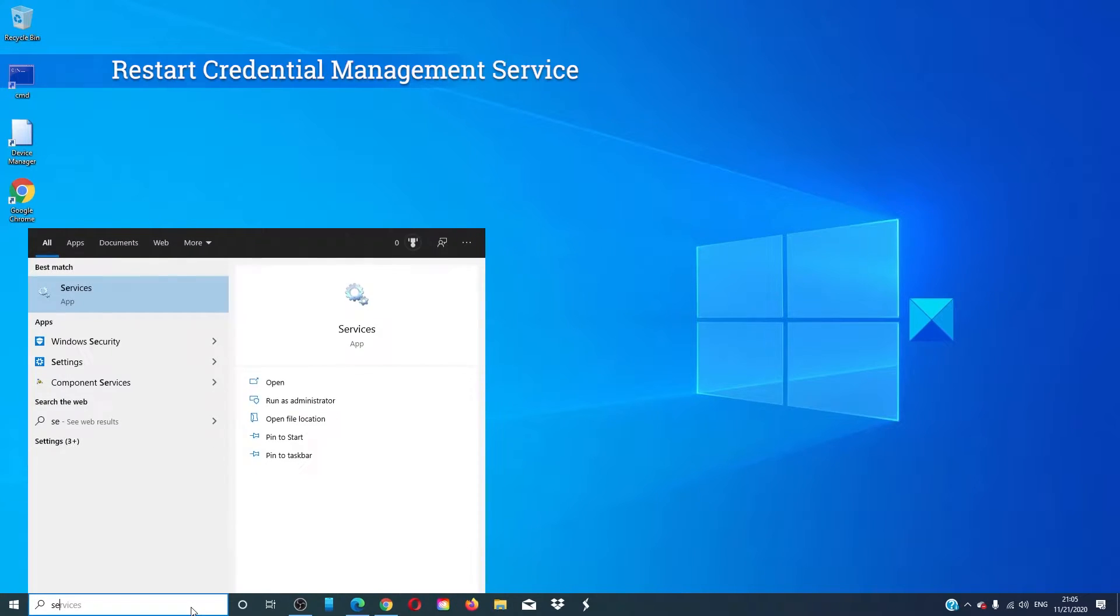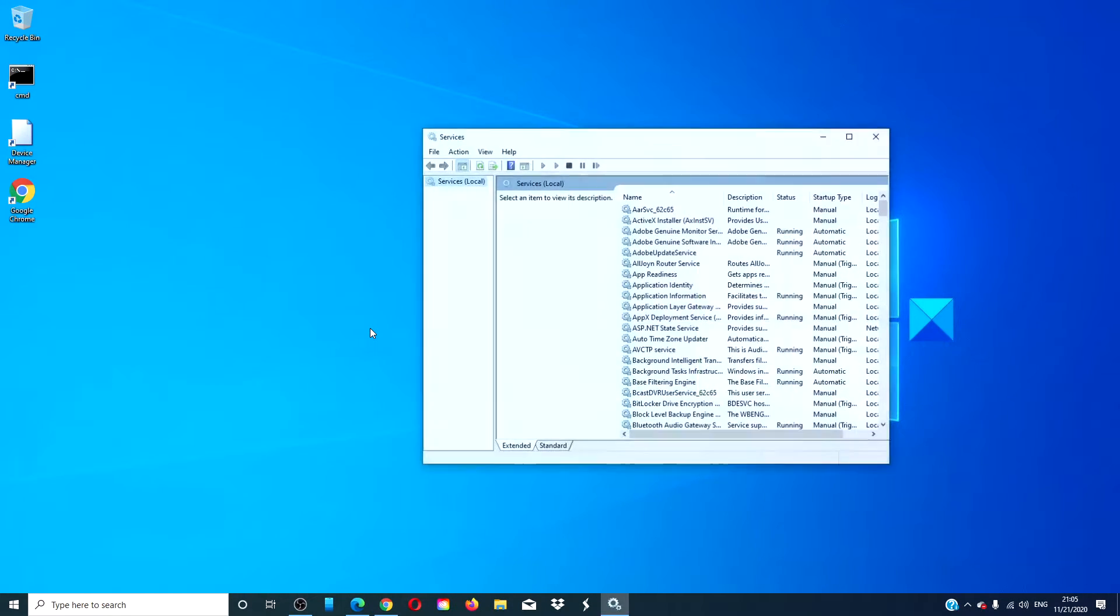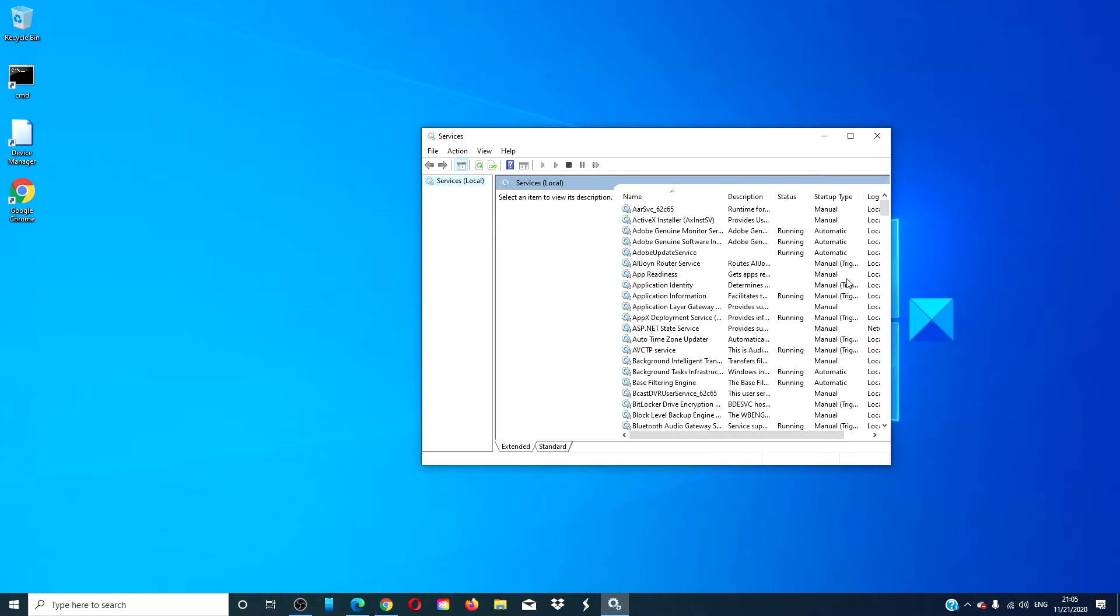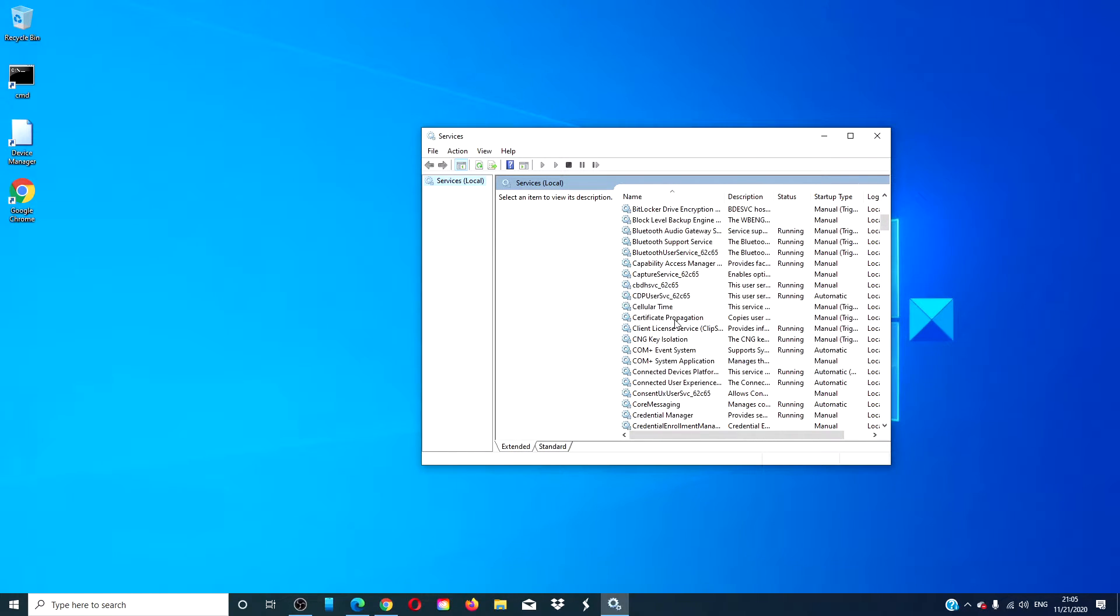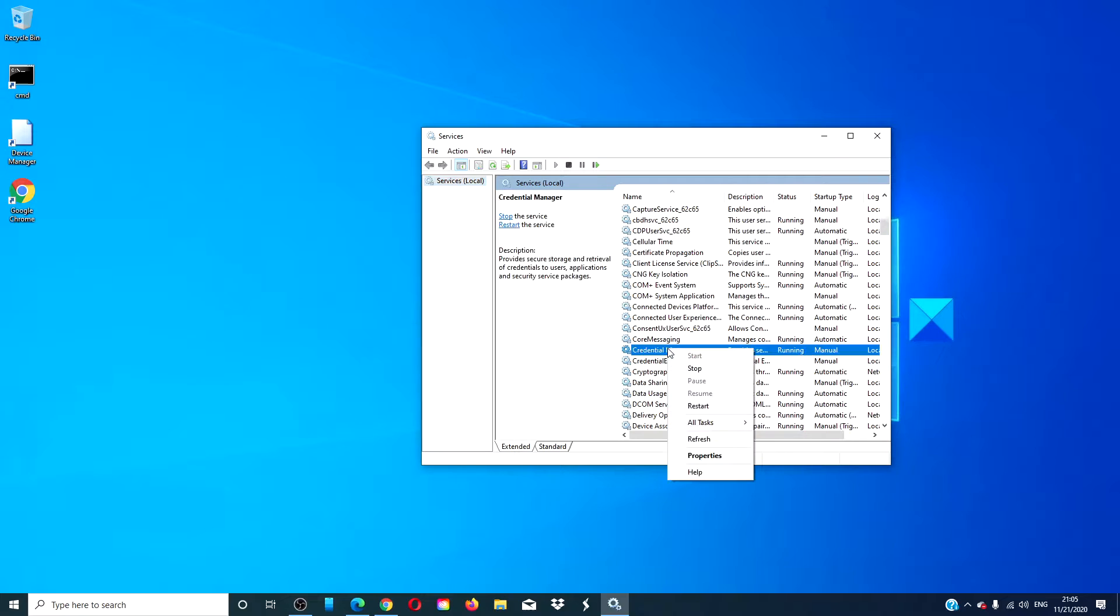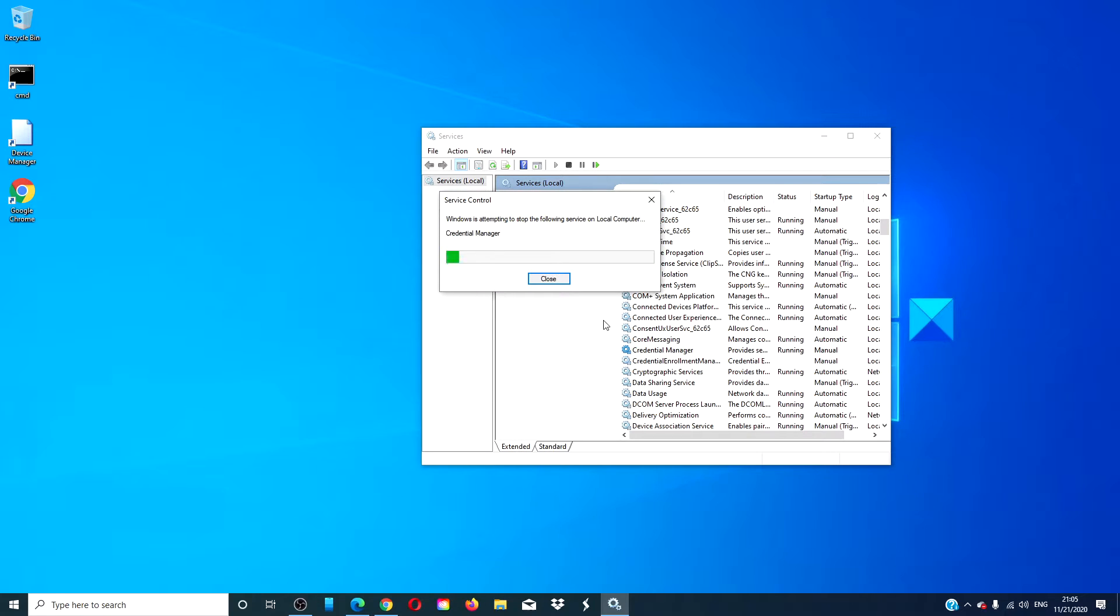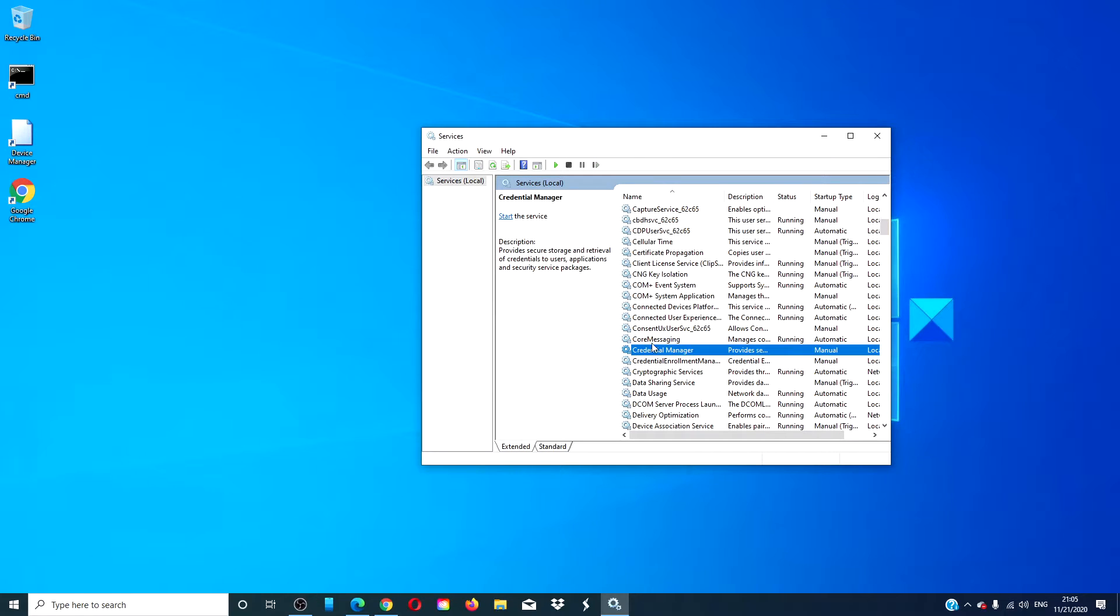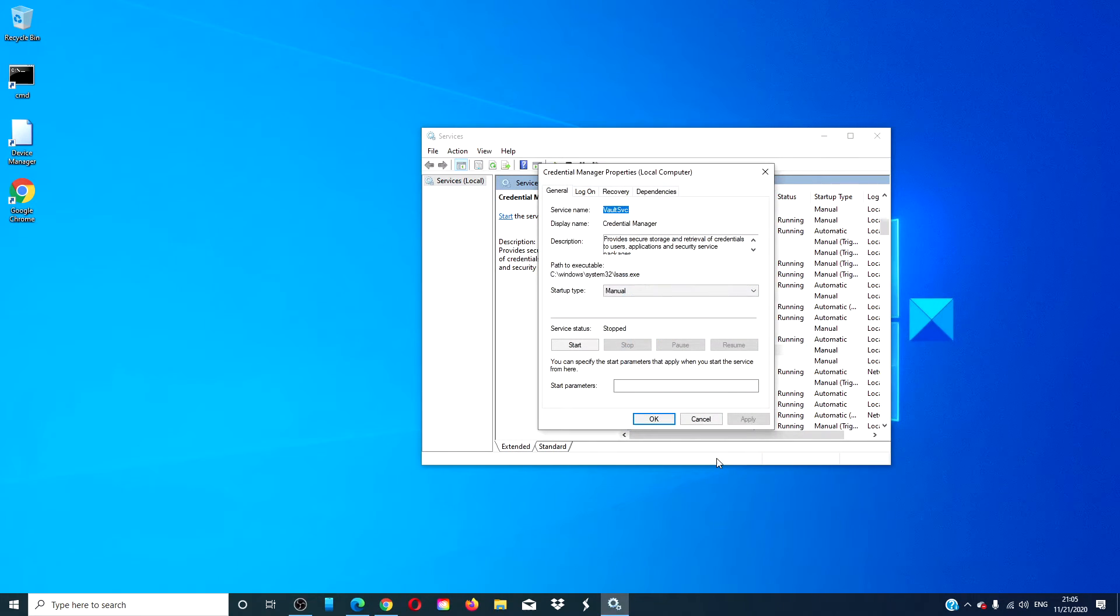Type in services, look for credential manager service, right click on it, click stop, then right click on it again, and select properties.